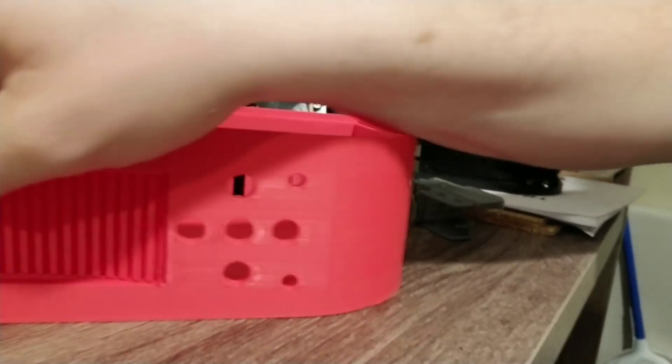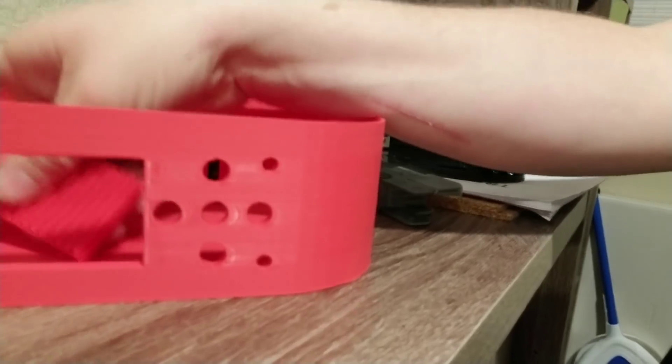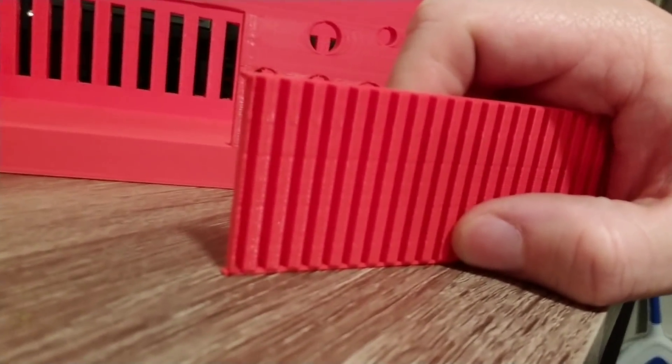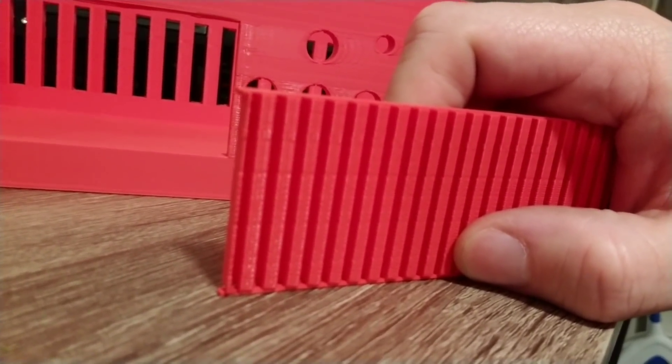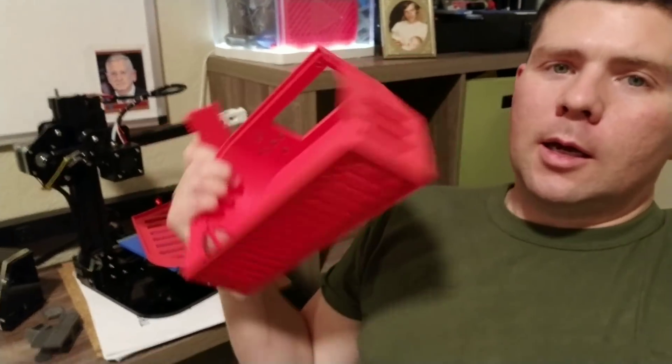And if you've been following me, I've been playing around with support material a lot lately. This is two layers gap at .2mm and it looks pretty dang good. So stay with me and then we're going to go ahead and install this big boy on the Tronxy.